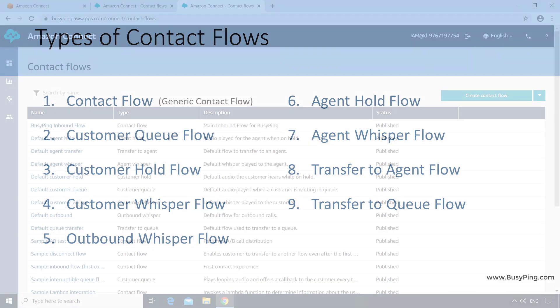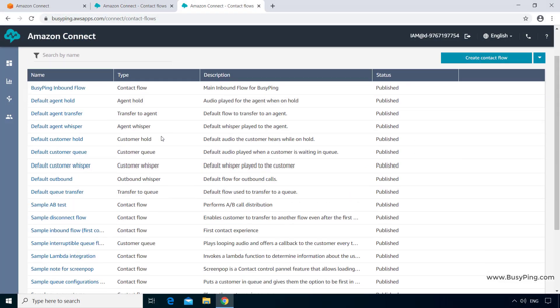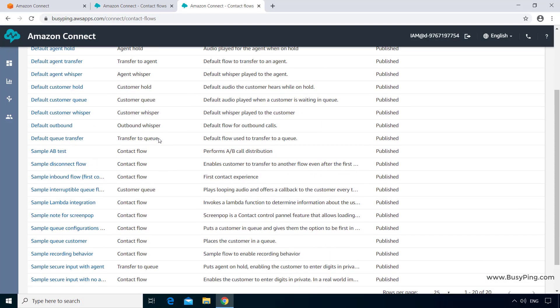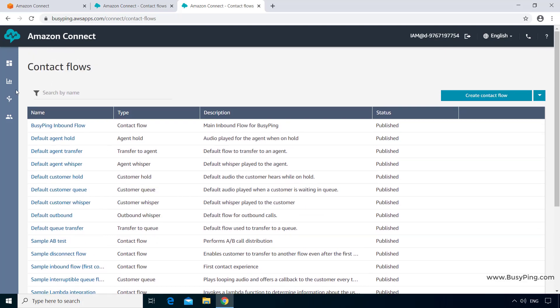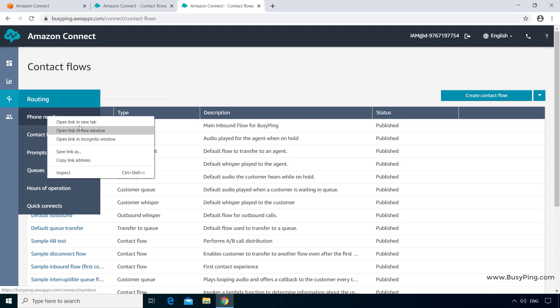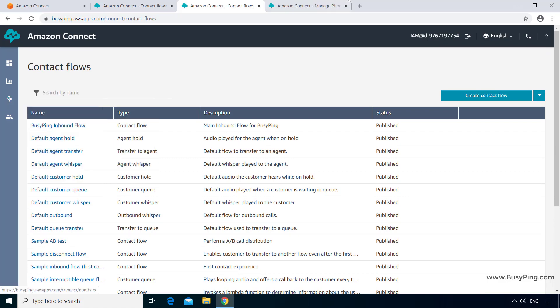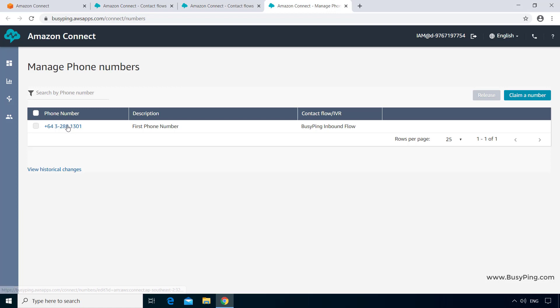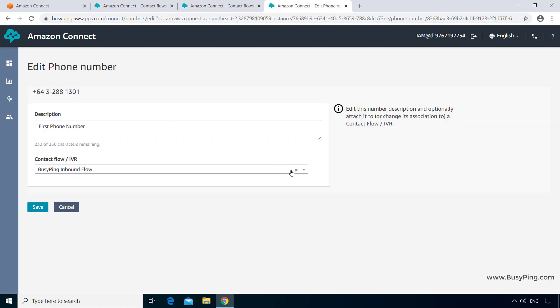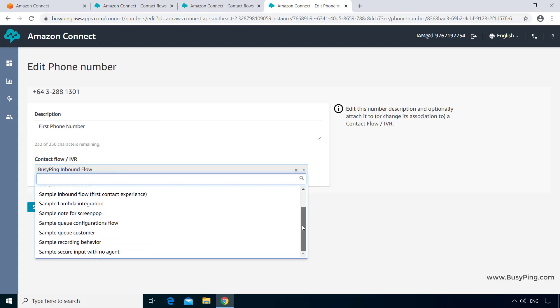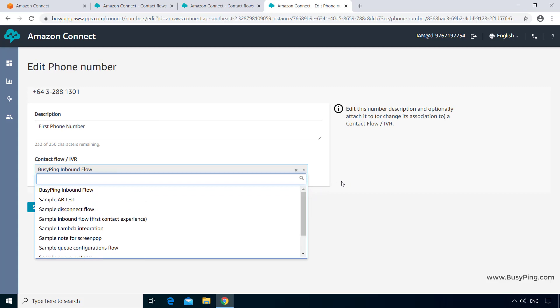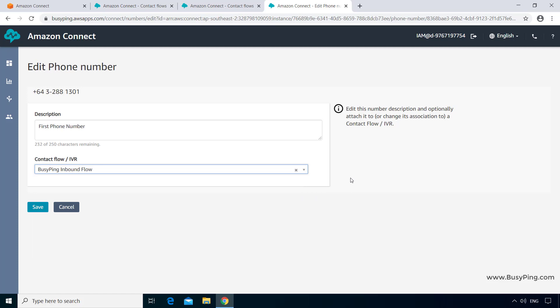Let me show you what I mean. Here you can see all nine types of contact flows, with at least one contact flow for each type. If I go to Routing, Phone Numbers, and click this number, then click the Contact Flow slash IVR dropdown, you can see only those flows that are of the Generic Flow type. So if you want to create an inbound call flow, you need to always create the Generic Contact Flow type.